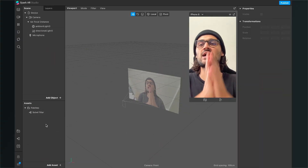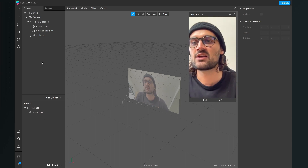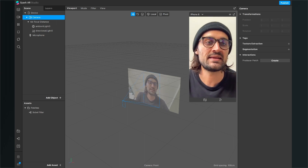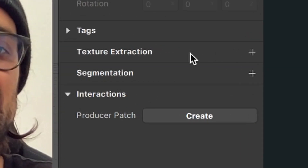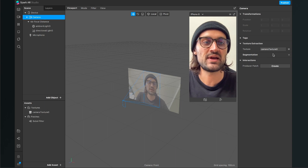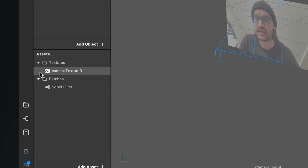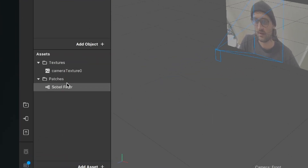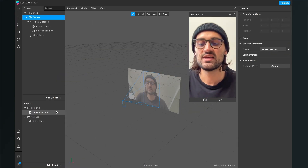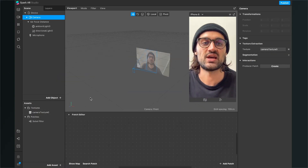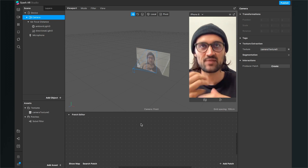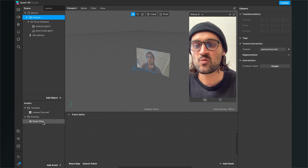The next thing we have to do is extract our camera texture. For this, go to the scene, click on Camera, go to the right-hand side and click on the little plus next to Texture Extraction. After you have done this, you can find the camera texture here in the assets bundle. The next step is to open our patch editor.